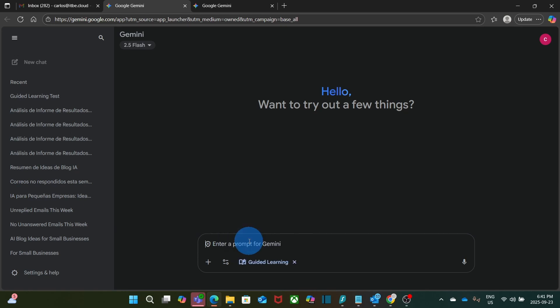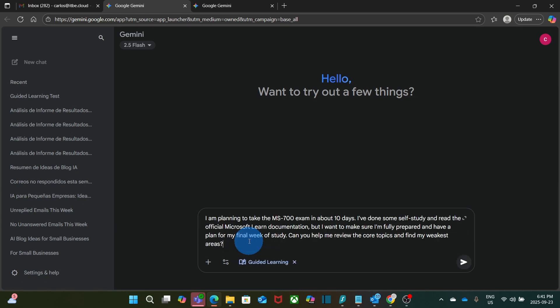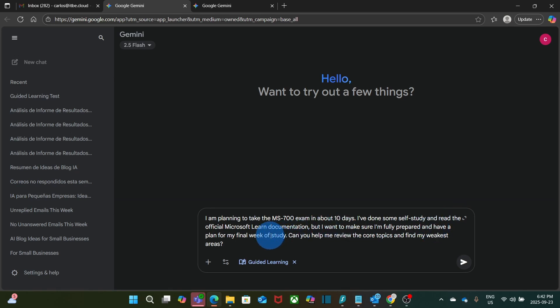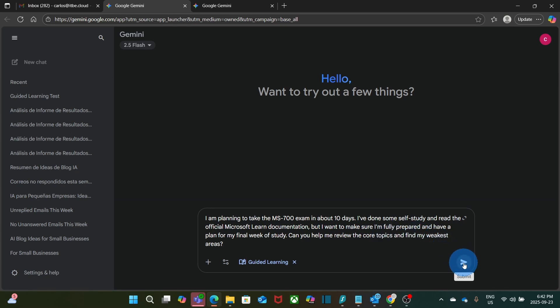Now here I'm ready to enter my prompt. And it's going to be this. I'm planning to take the MS 700 exam in about 10 days. I have done some self-study and read the official Microsoft Learning documentation. But I want to make sure I'm fully prepared and have a plan for my final week of study. Can you help me review the core topics and find my weakest areas? This is how I'm going to start. I click on submit.